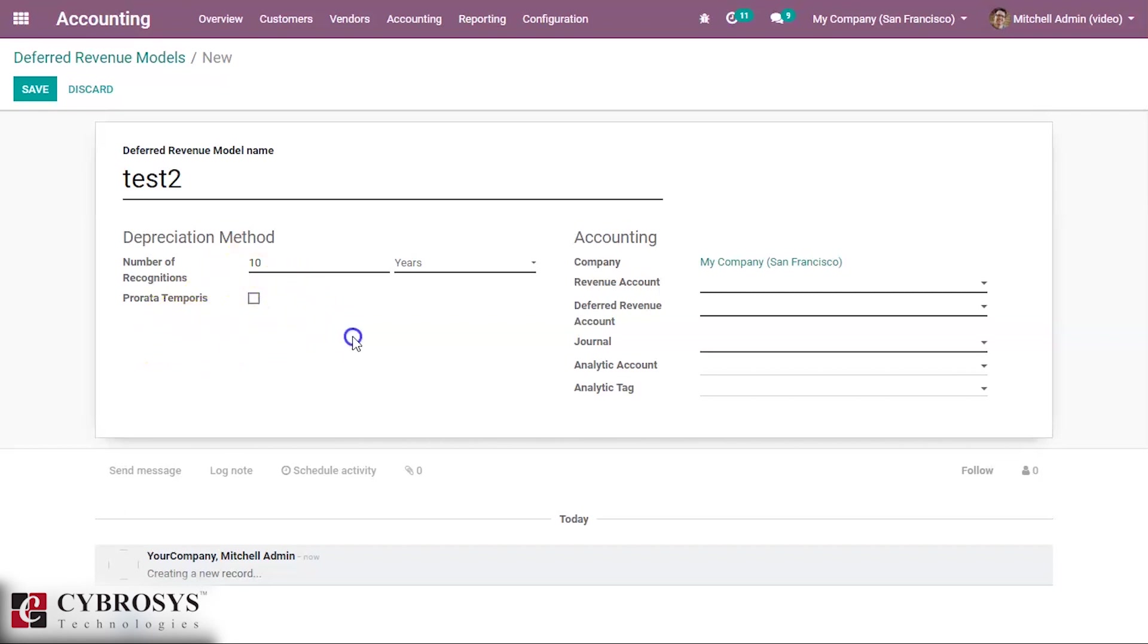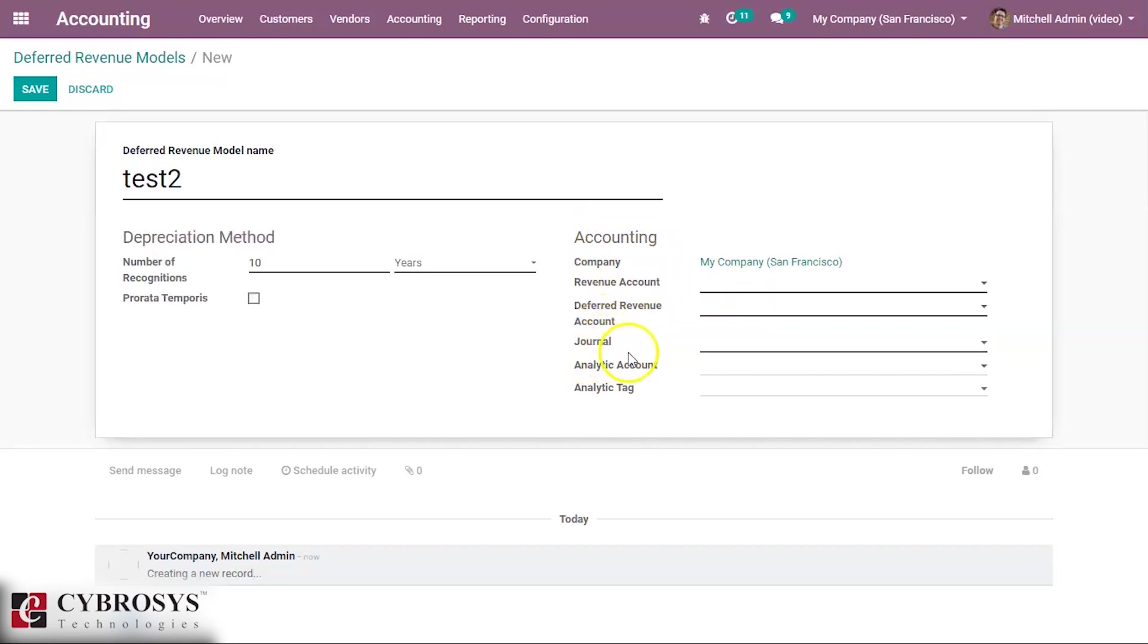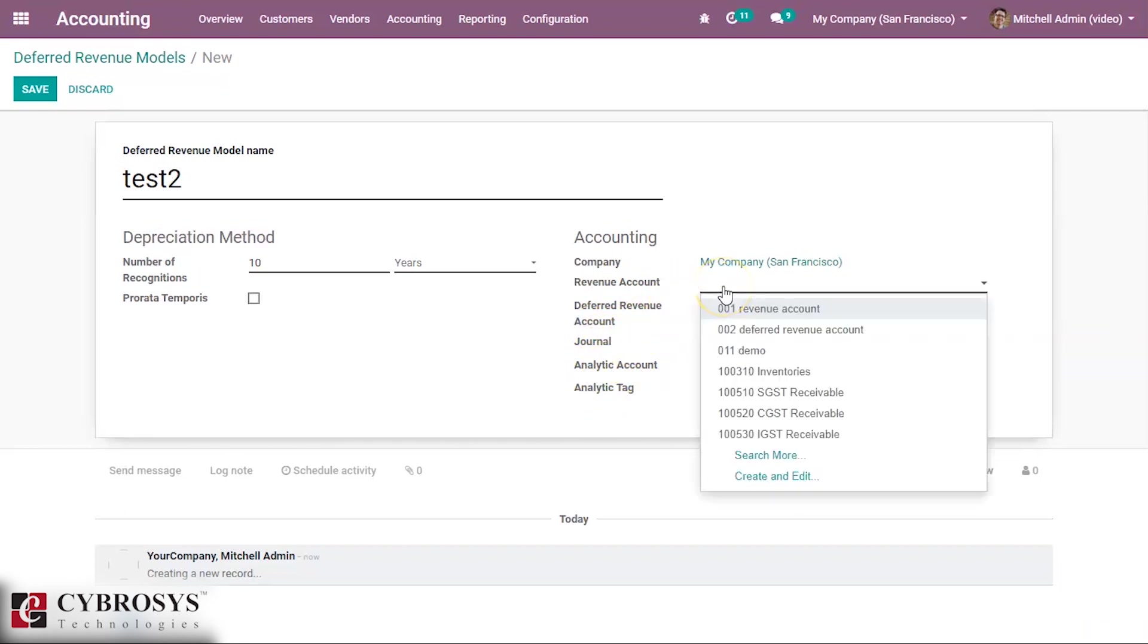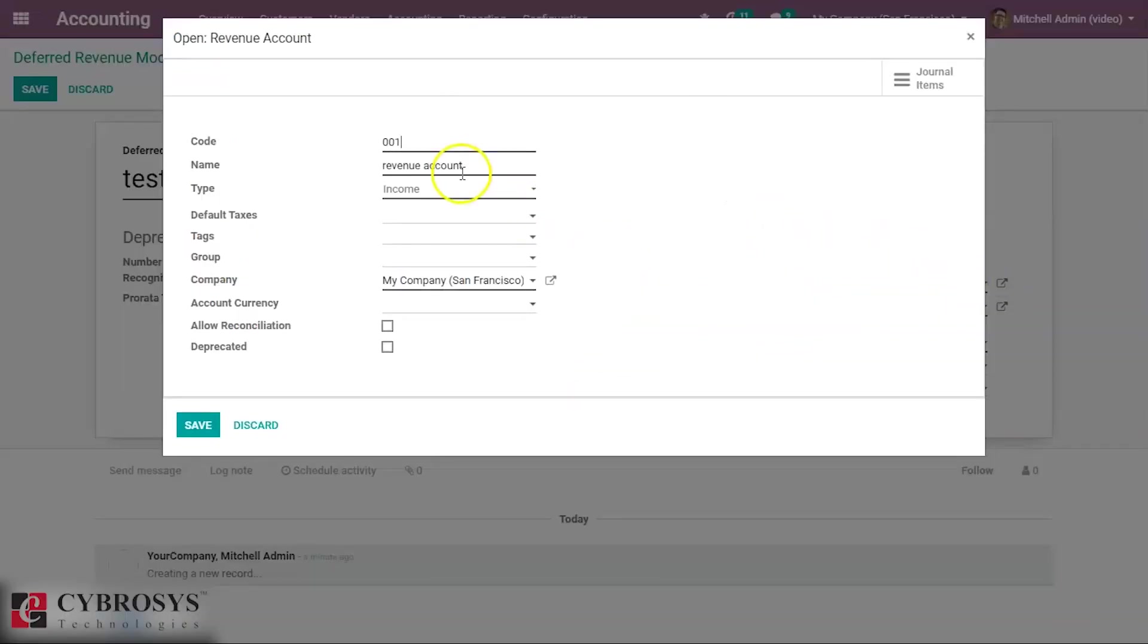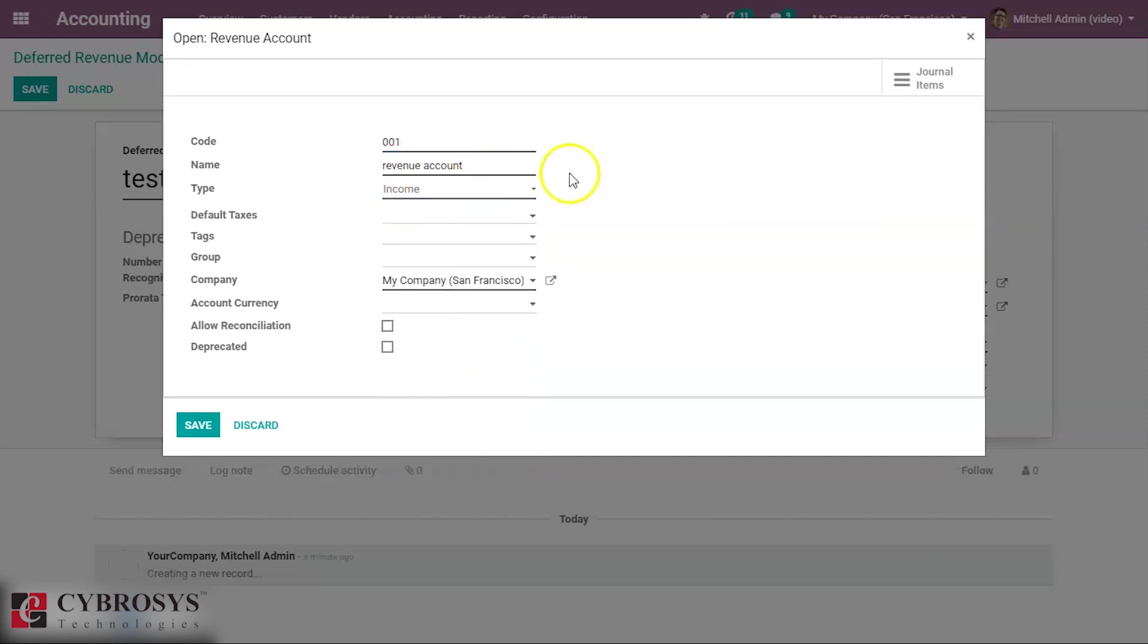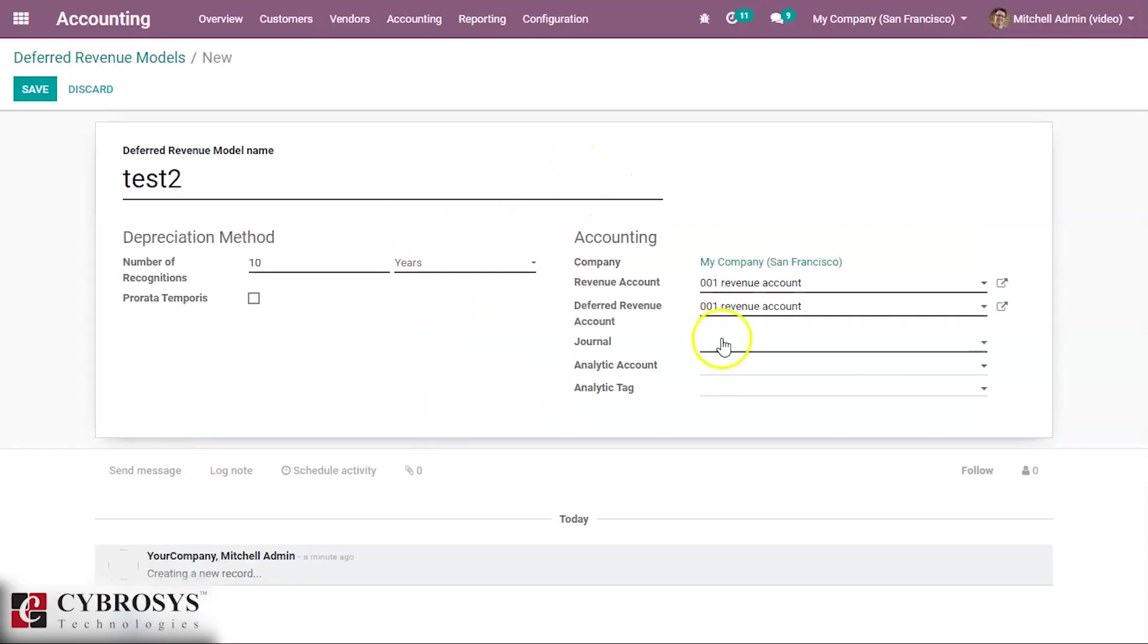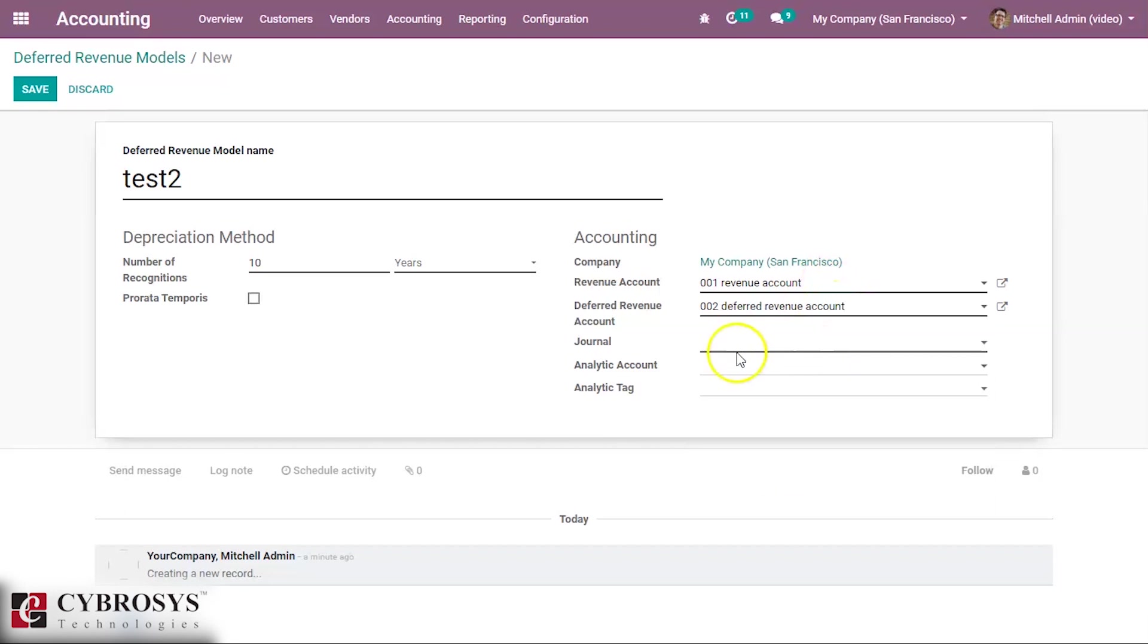We can see the revenue account and the deferred revenue account, the analysis and analytical account here. So we can select a revenue account here. Inside the revenue account you can see the type is income. The revenue account is in income and the deferred revenue account.